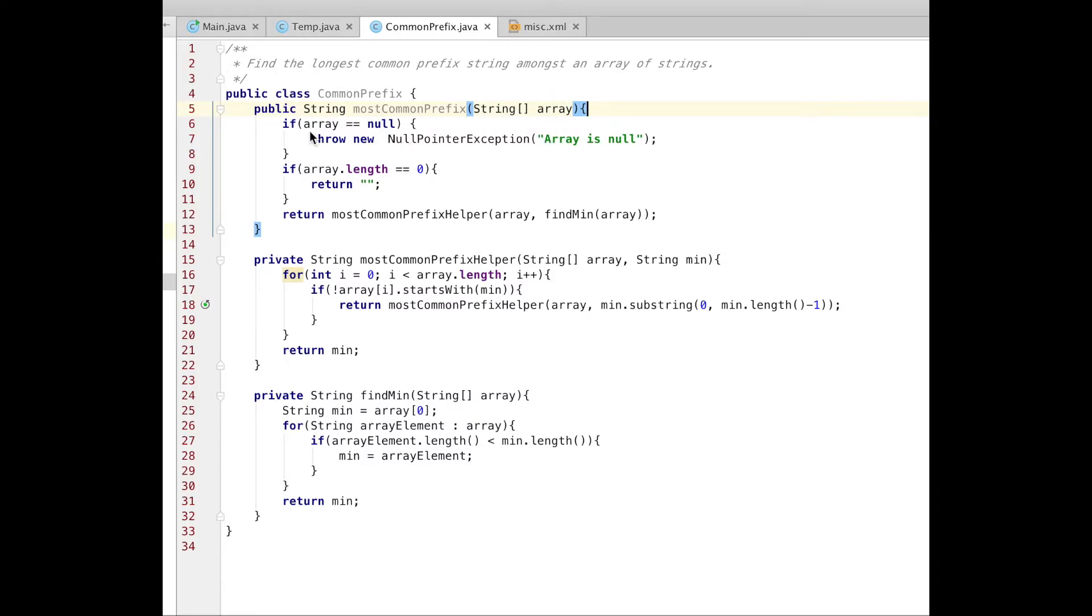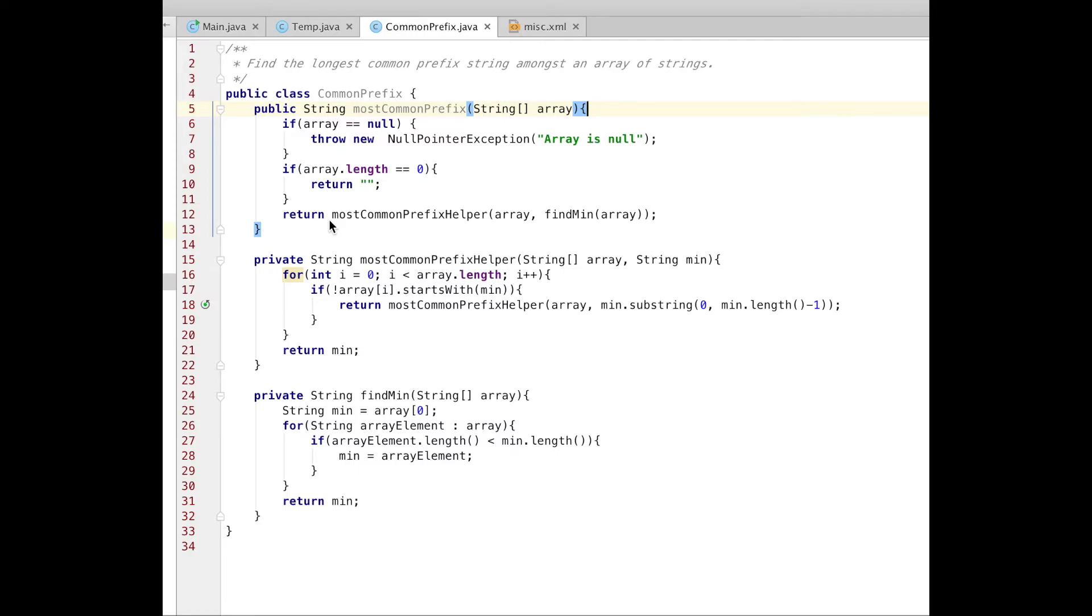What it does? First of all, I check if the array equals null. If it's null, I'm throwing exception. Then checking if array length equals zero. So if array doesn't have any elements in it, return an empty string in that case. Otherwise, if array does have some elements...